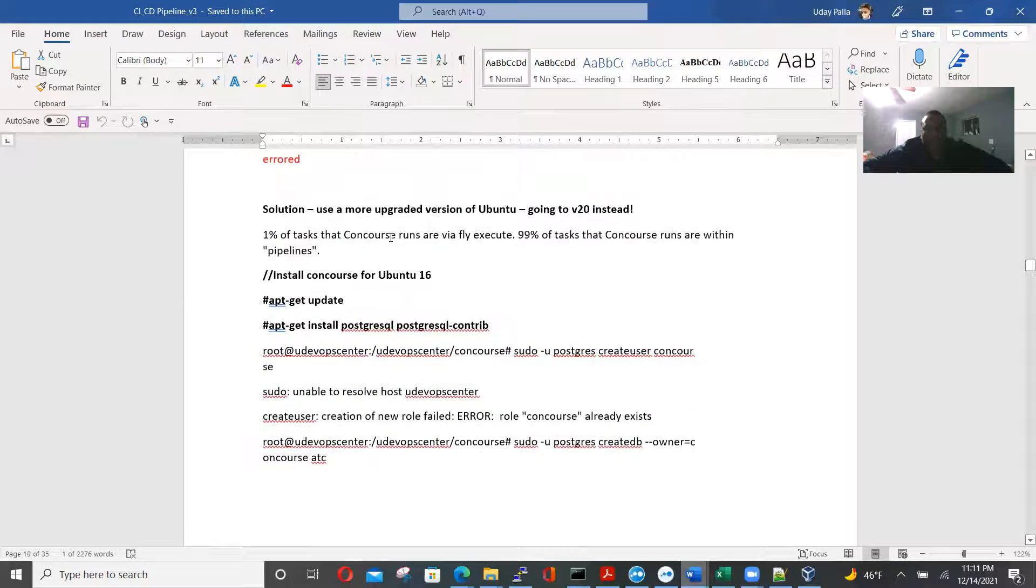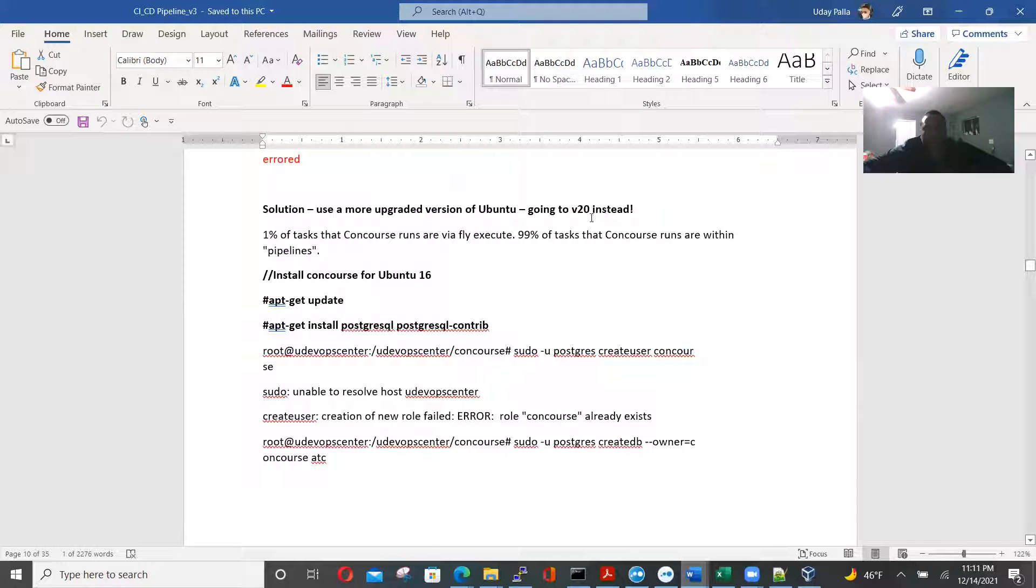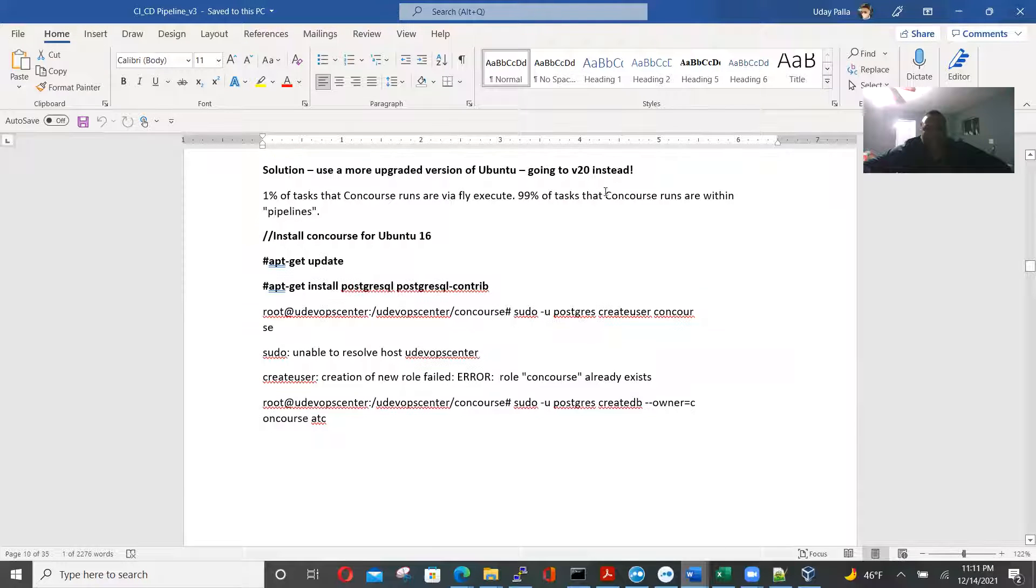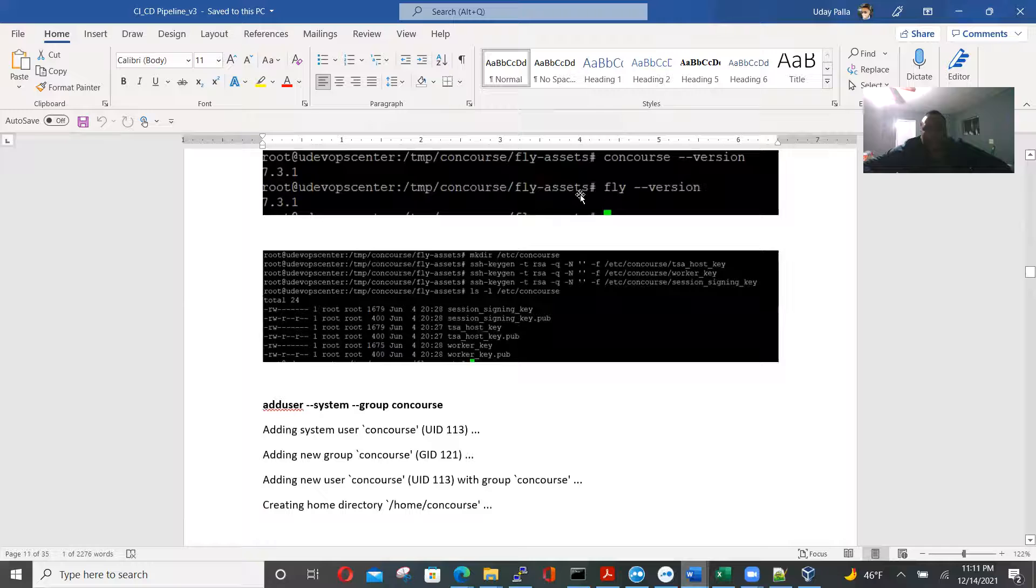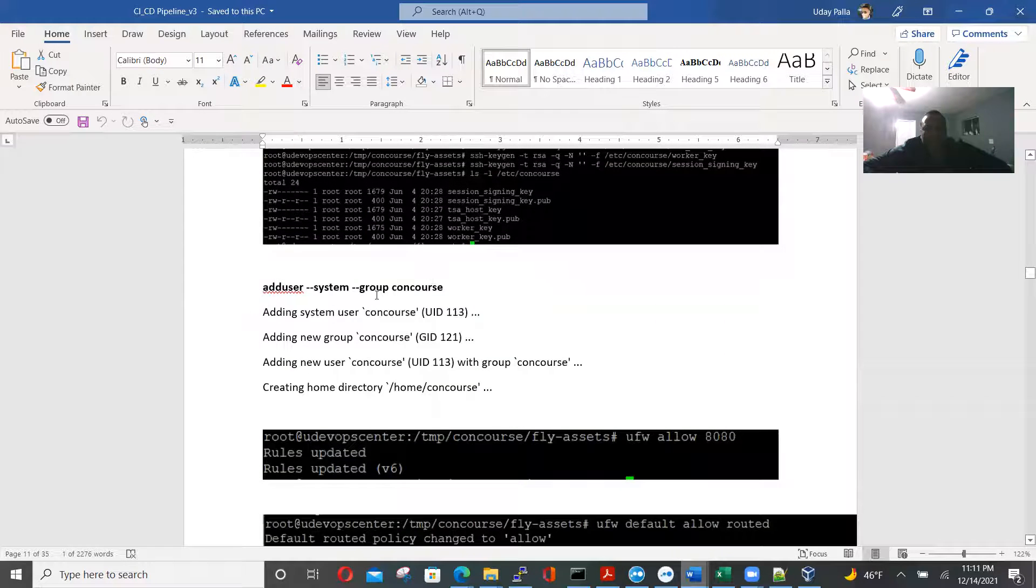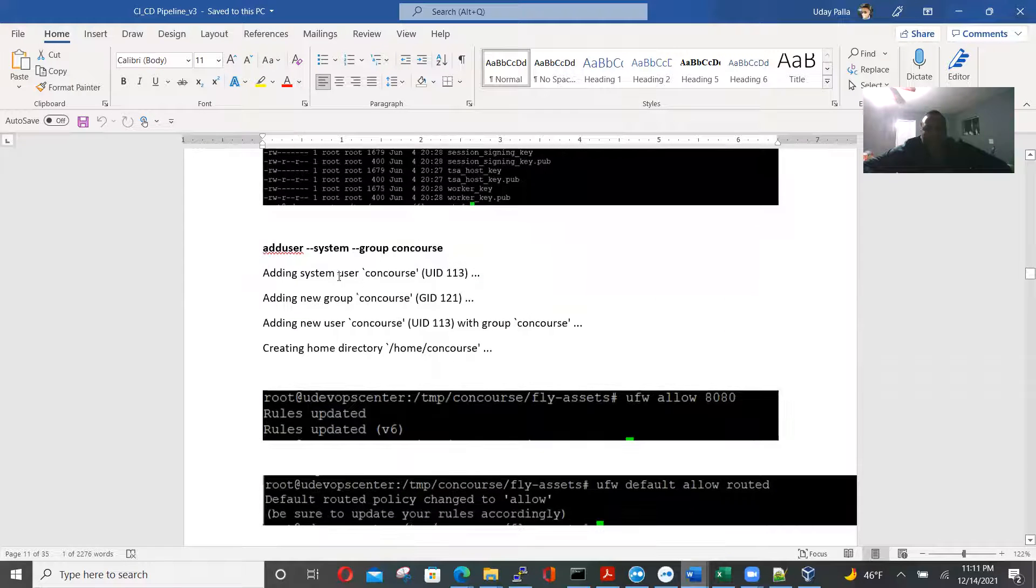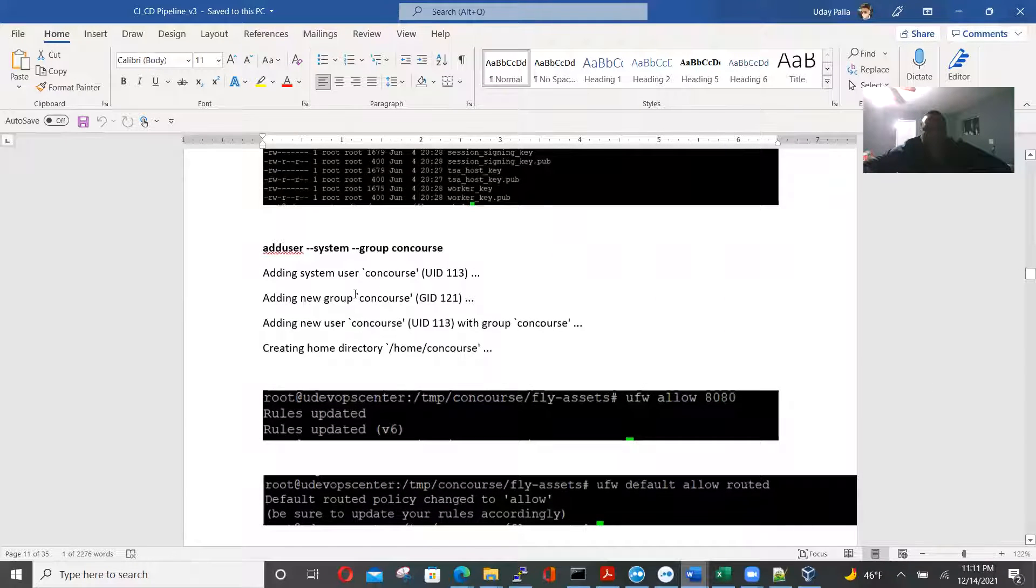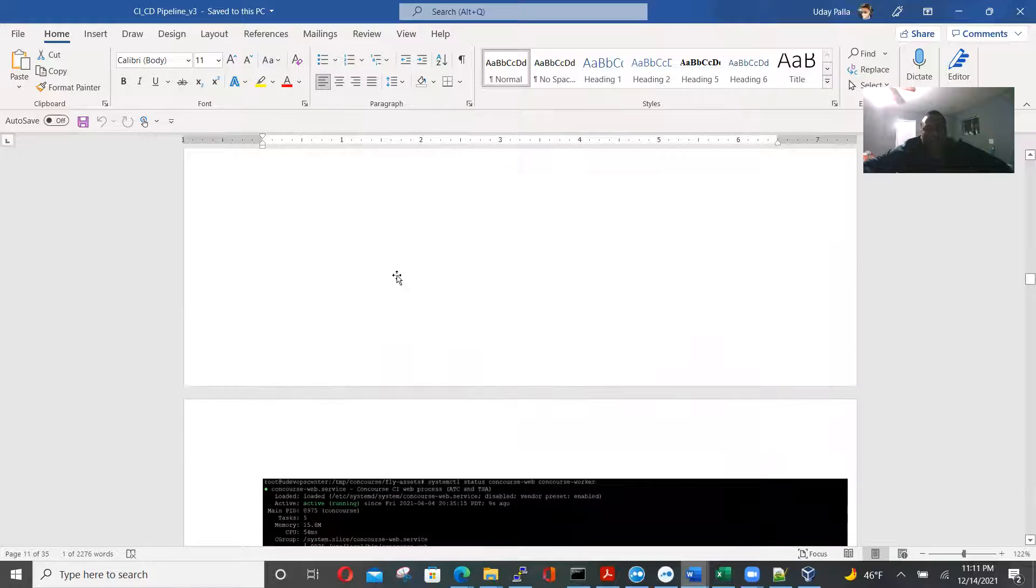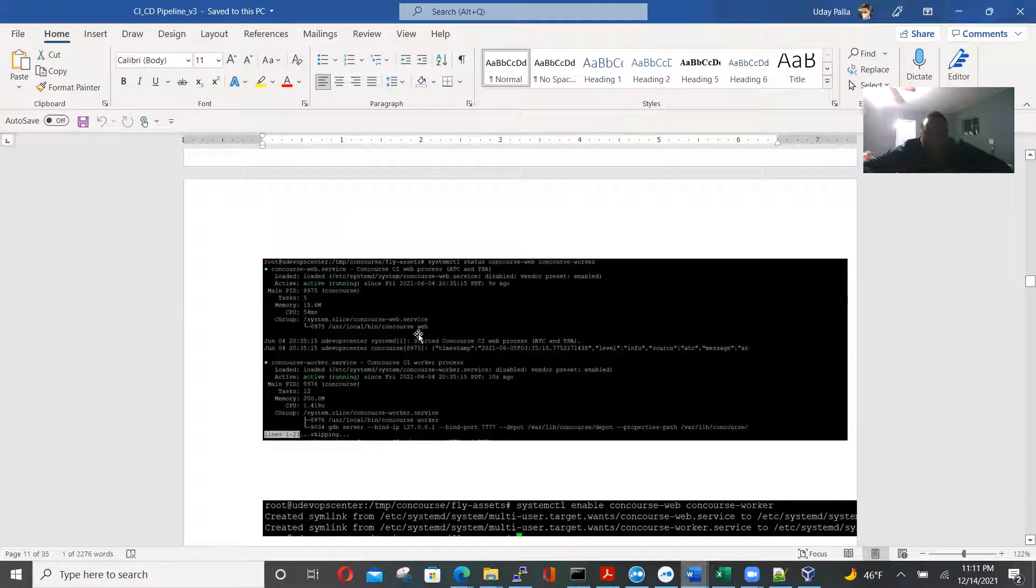Install concourse for Ubuntu. So here we upgraded the Ubuntu, go to a better version instead, going to be version 20. And then to fly, version concourse. We add this new serve group here.